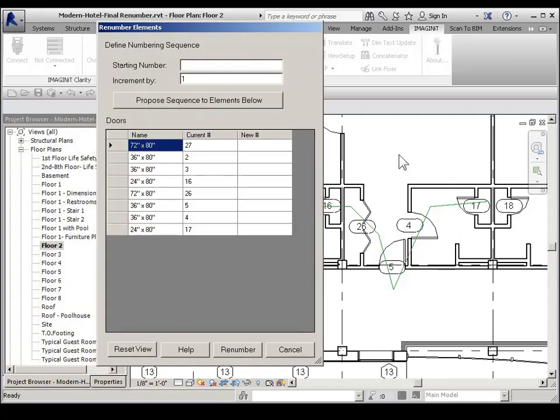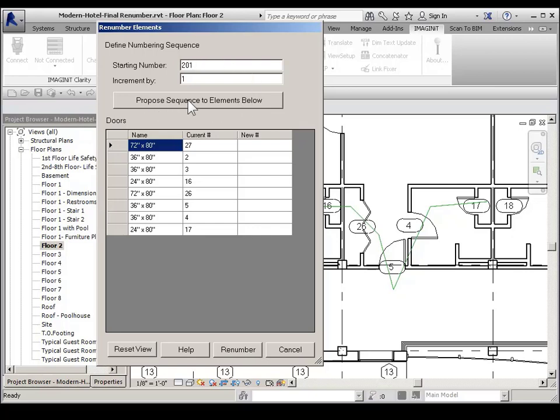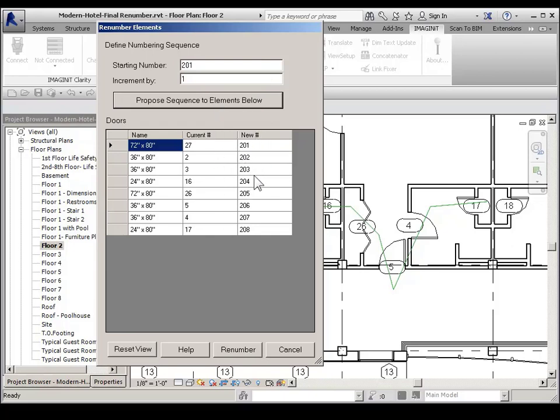Then the renumbered elements dialog box shows up again. I start the renumbering. And then I propose sequence to renumber below. So now the proposal is in the order as I selected through the doors for my pick points. And then I pick renumber.